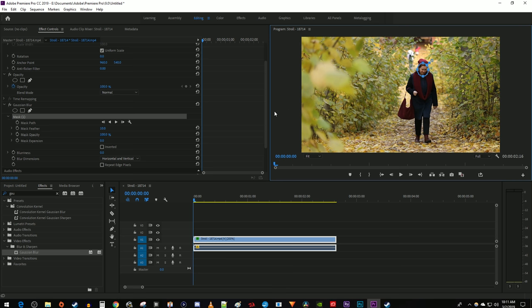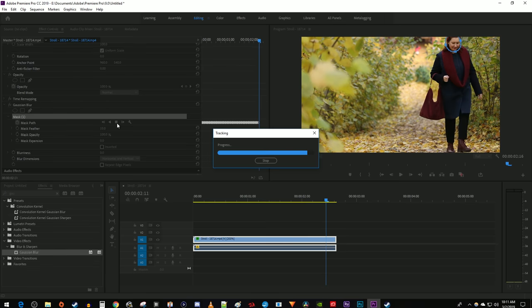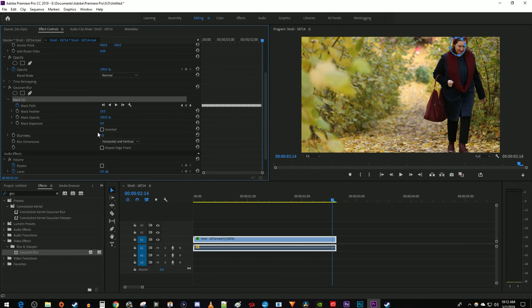Then click the play button next to mask path to automatically track your subject. Now that I have my mask following my subject, I'm going to increase the blur amount to blur the mask.